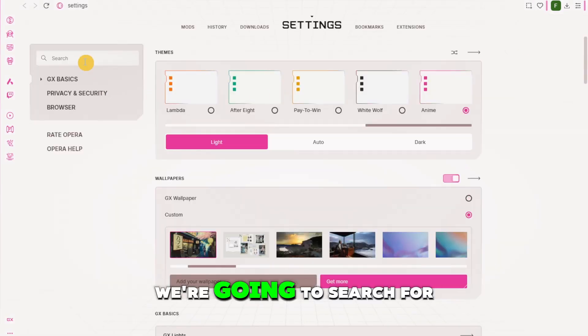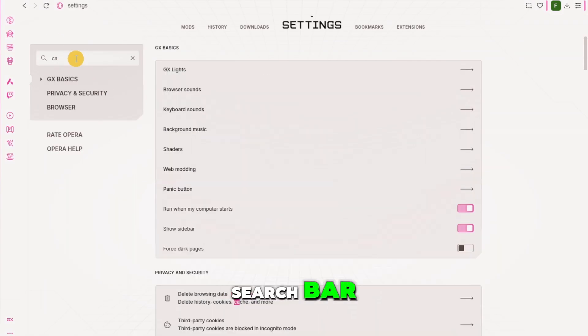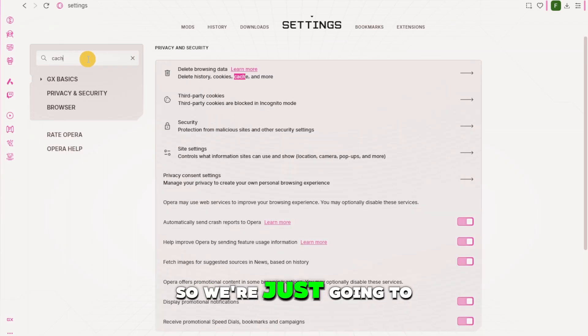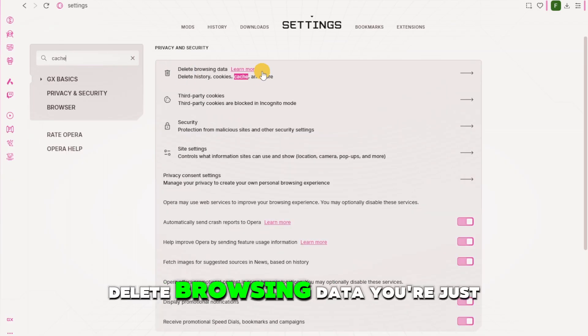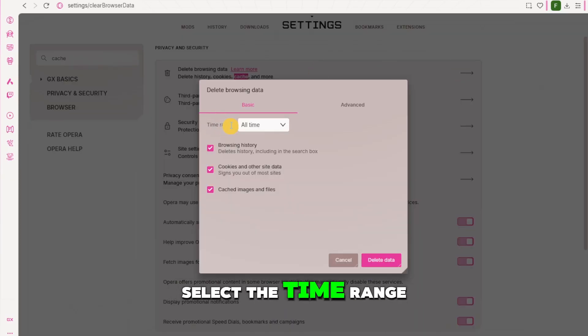Now once we're on the settings we're going to search for cache right here at the search bar. So we're just going to type cache and then you will see this delete browsing data. You're just going to click on that.